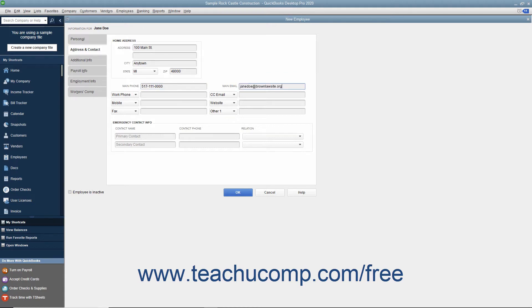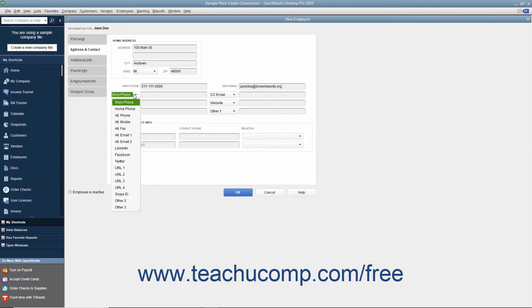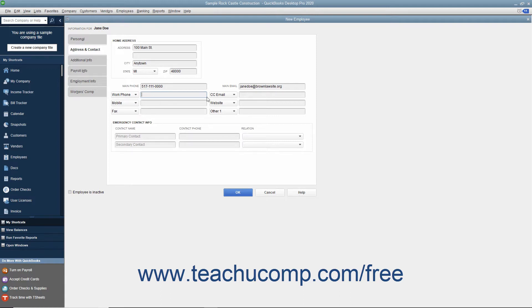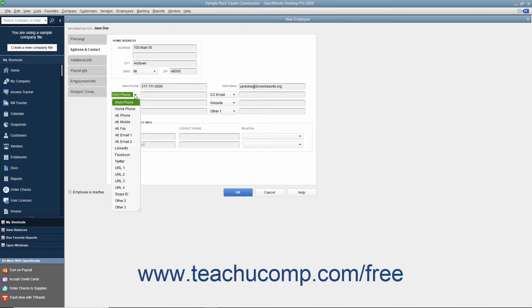You can then enter additional employee information into the next six customizable data fields. For each field, you can select what data to record by choosing the name of a data field from the drop-down field labels shown, then record the associated information in the adjacent data field. The default fields are Work Phone, Mobile, Fax, CC Email, Website, and Other 1. Alternate field options include Home Phone, Alt Phone, Alt Mobile, Alt Fax, Alt Email 1, Alt Email 2, LinkedIn, Facebook, Twitter, URL 1–4, Skype ID, Other 2, and Other 3.